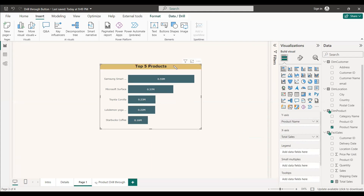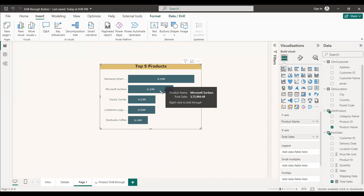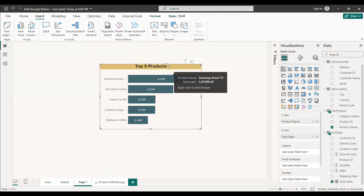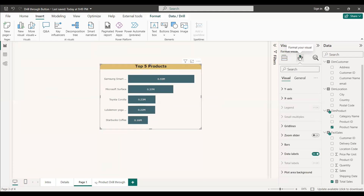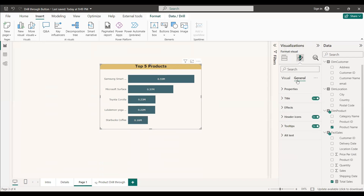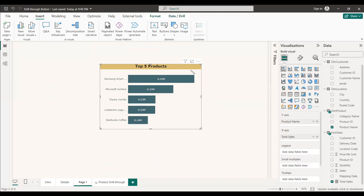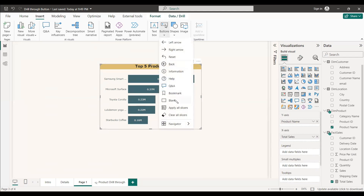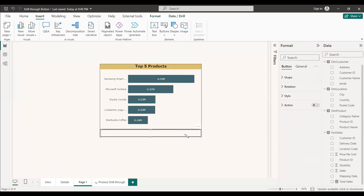Before creating the button, note that hovering over the chart shows a tooltip with the product name, total sales, and a prompt to right-click to drill through. You can disable this by selecting the chart, going to Format, then General, and turning off Tooltips. Now to place the button, go to the Insert tab, select Buttons, choose Blank, drag it and position it below the chart.